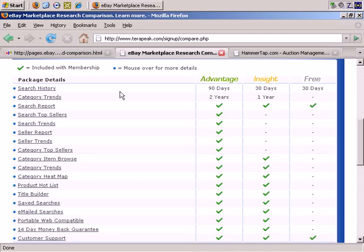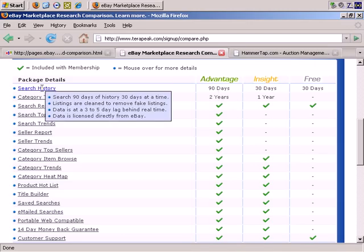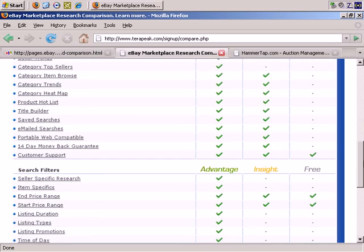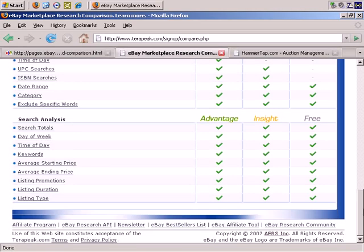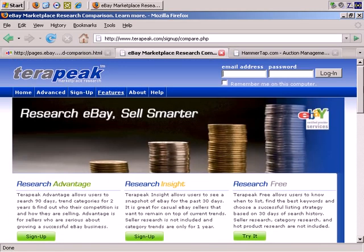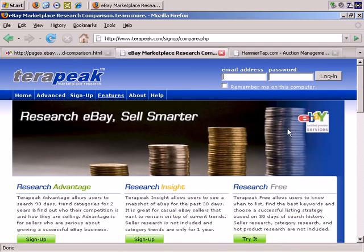The differences are search history — 90 days for Advantage, 30 days for Insight, and 30 days for Free — plus category trends and so on. Obviously, the Advantage version gives you the most options, but you can try it for free as well.